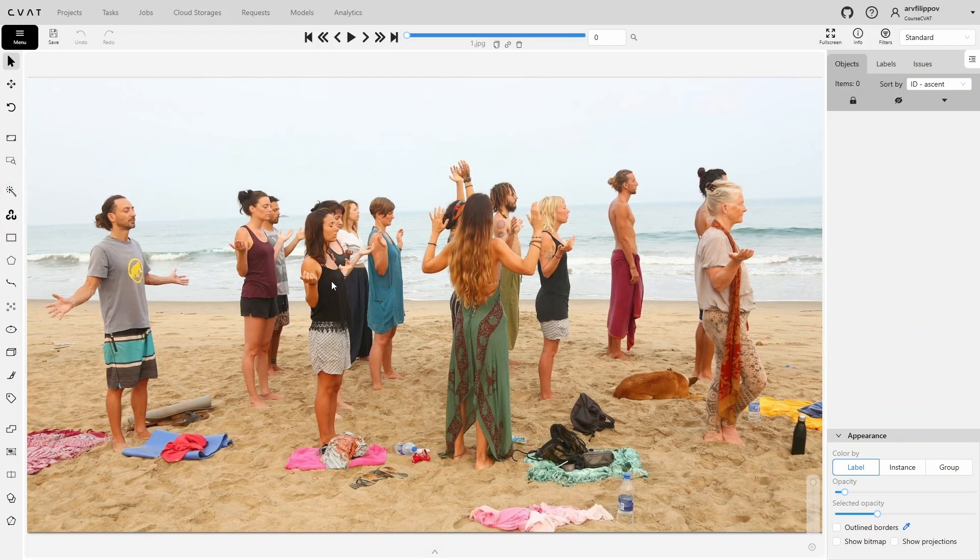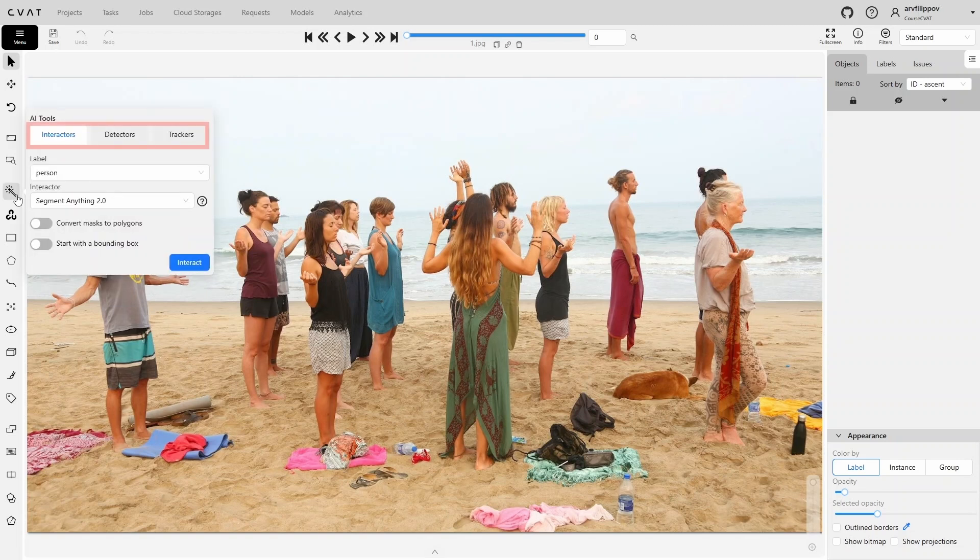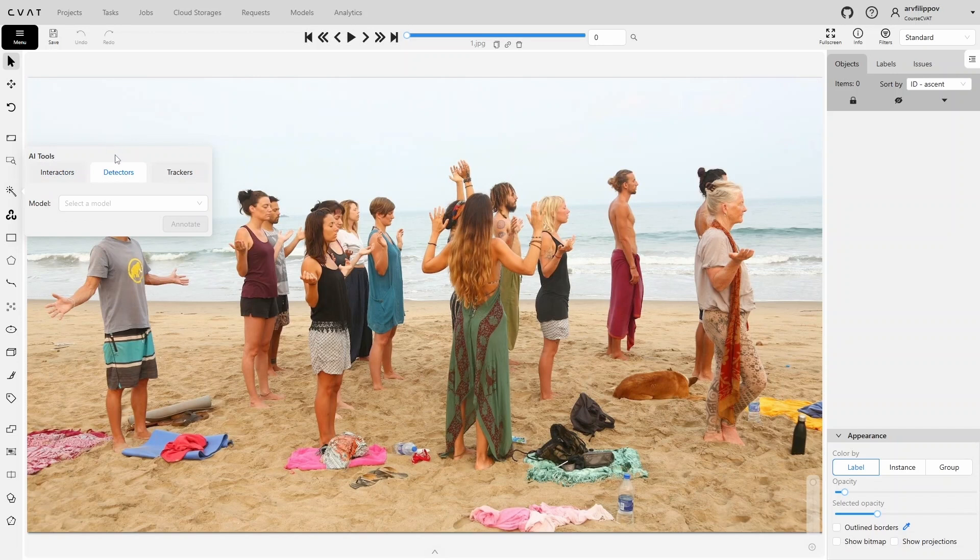AI Tools contains the following types of tools: Interactors, detectors, and trackers. Detectors are models that allow automatic annotation of images.